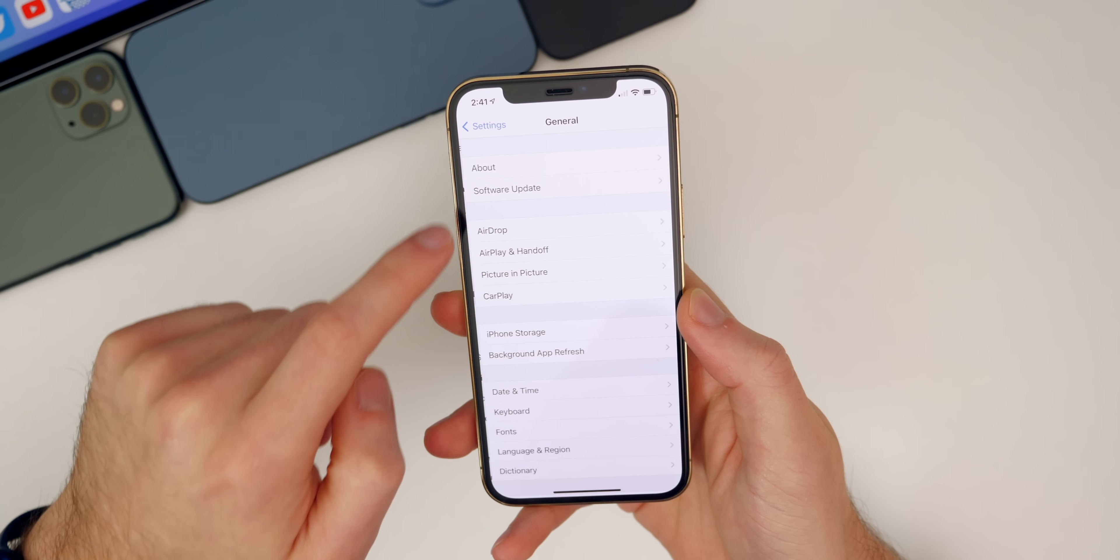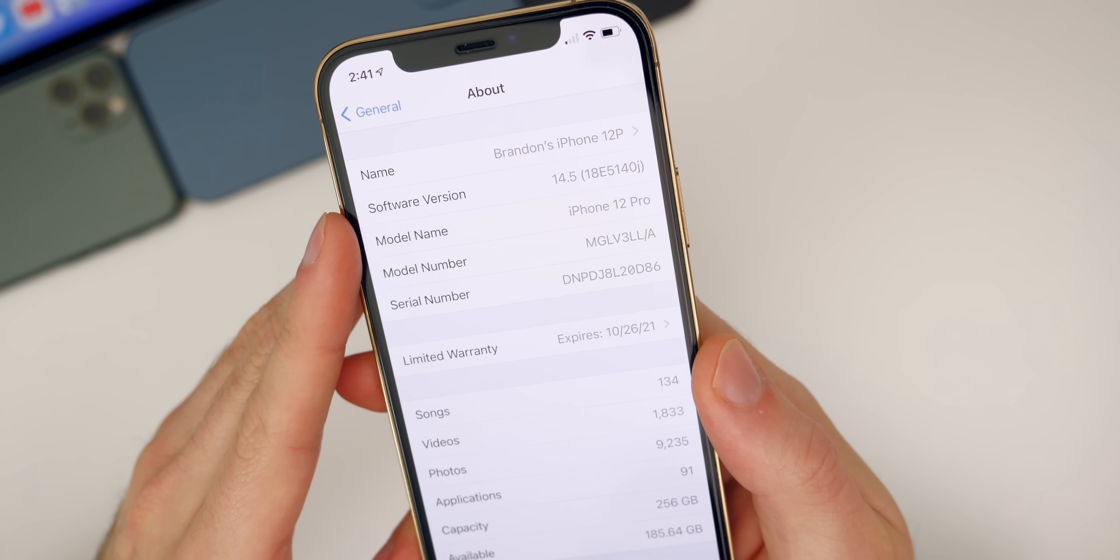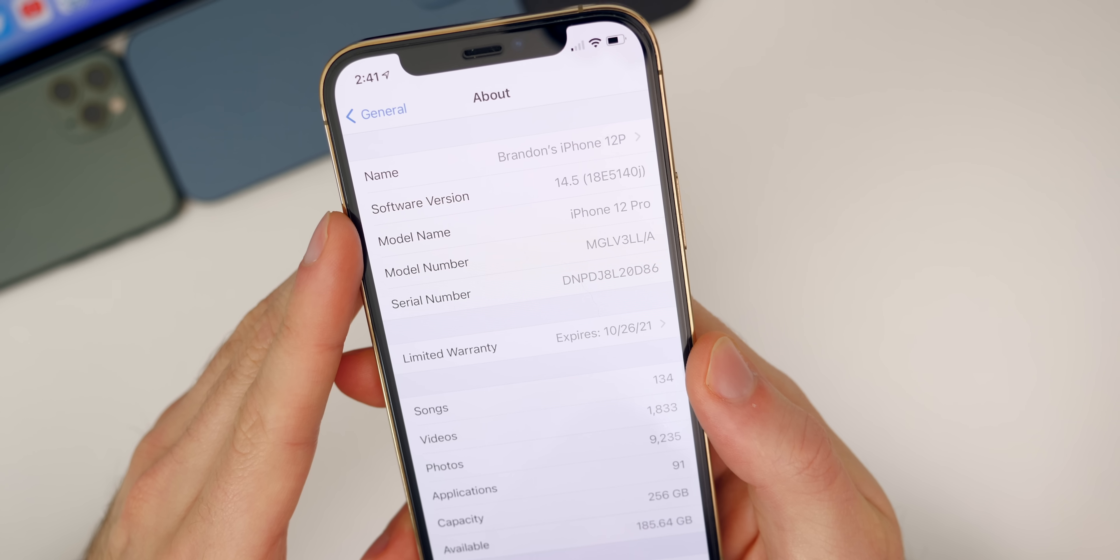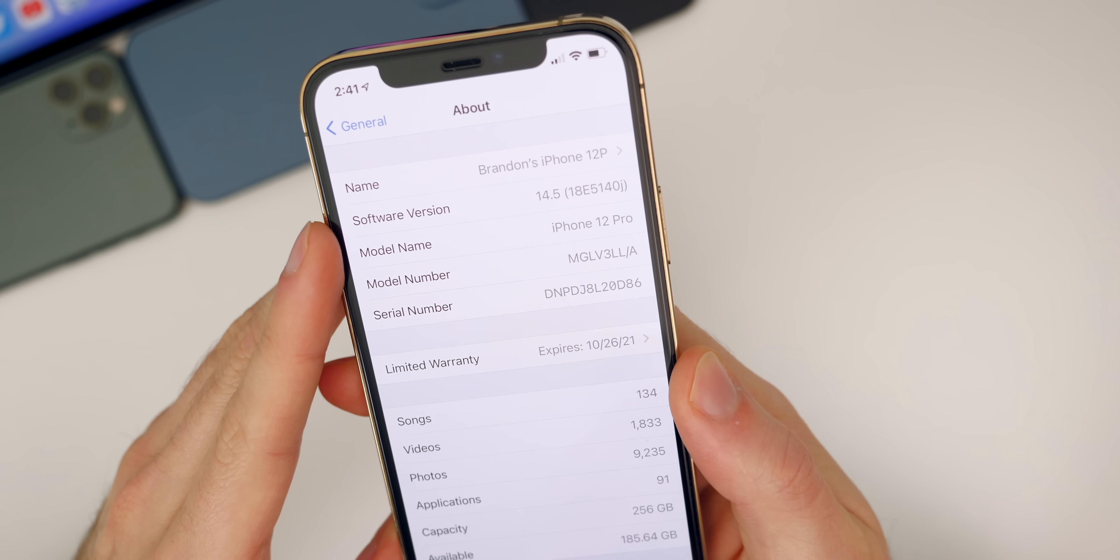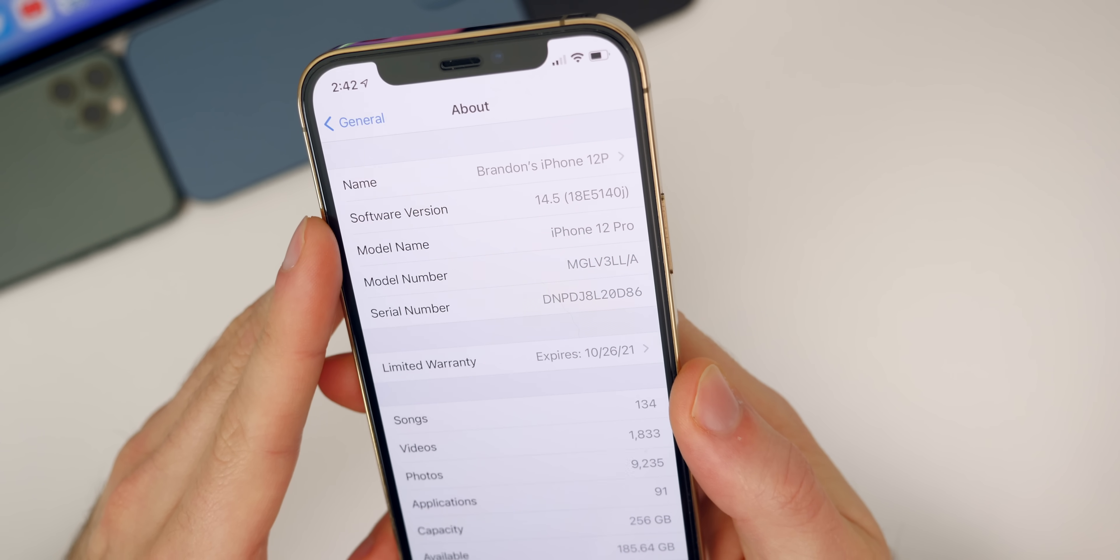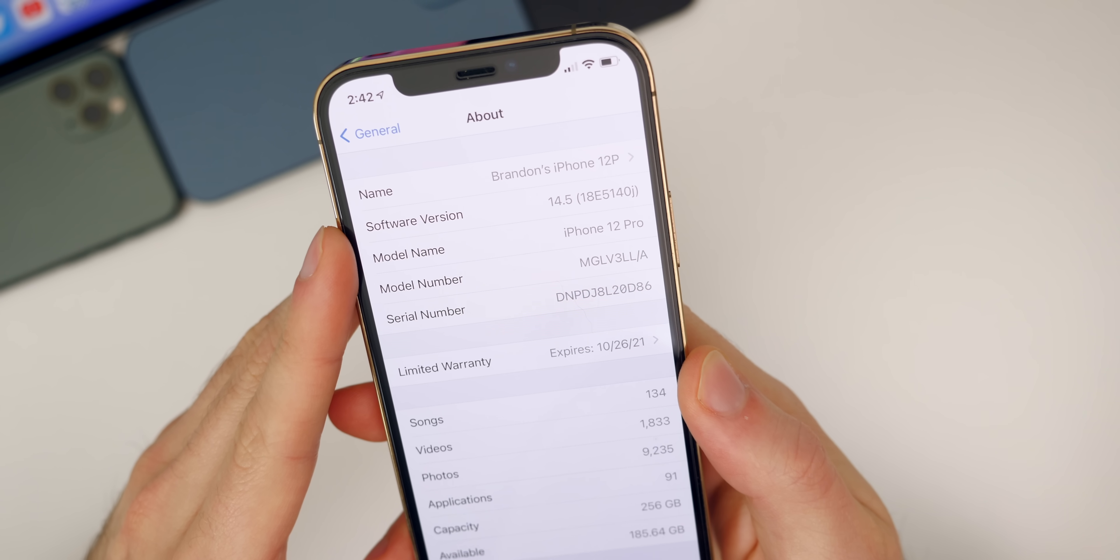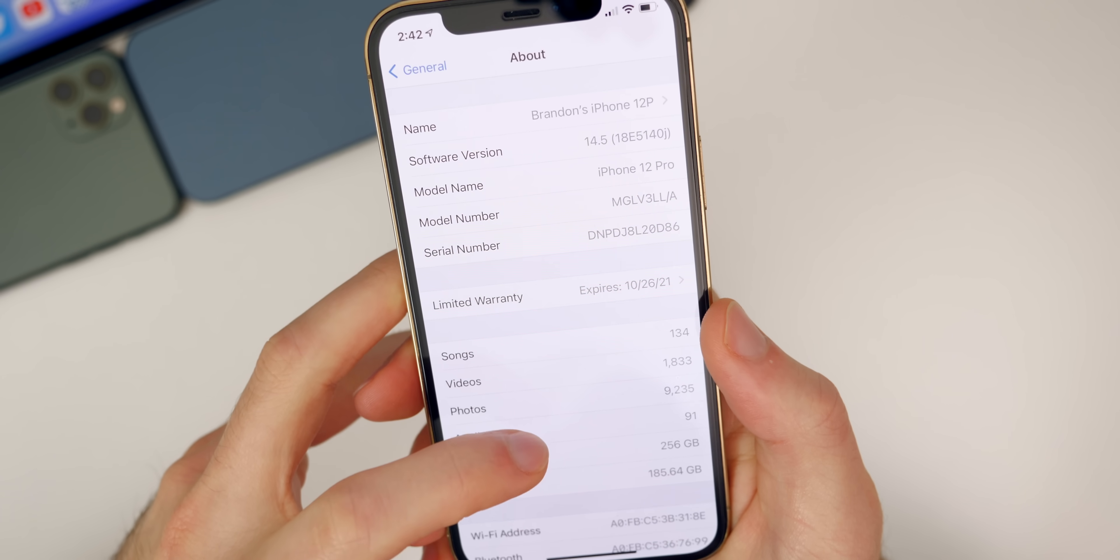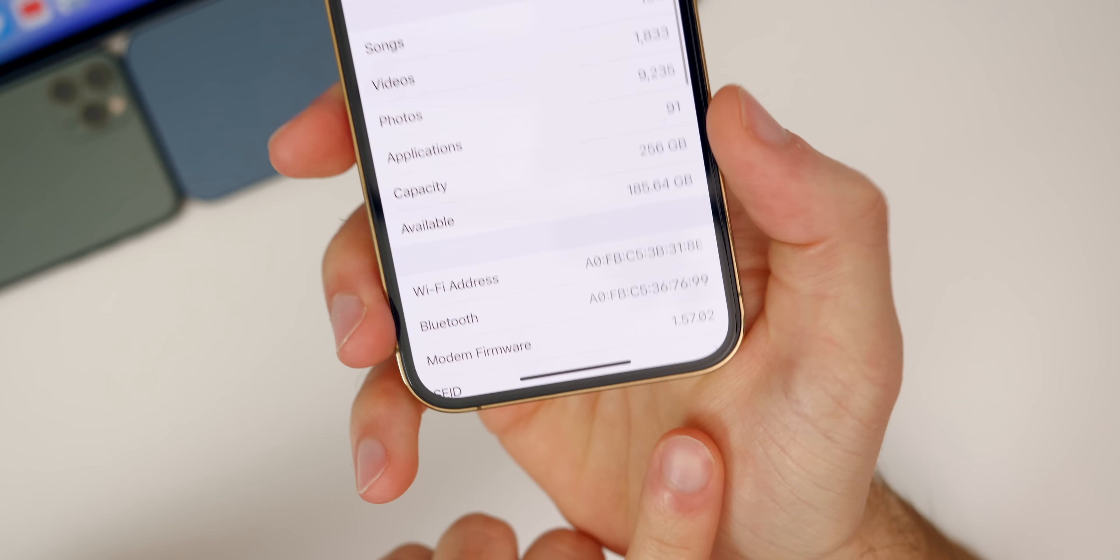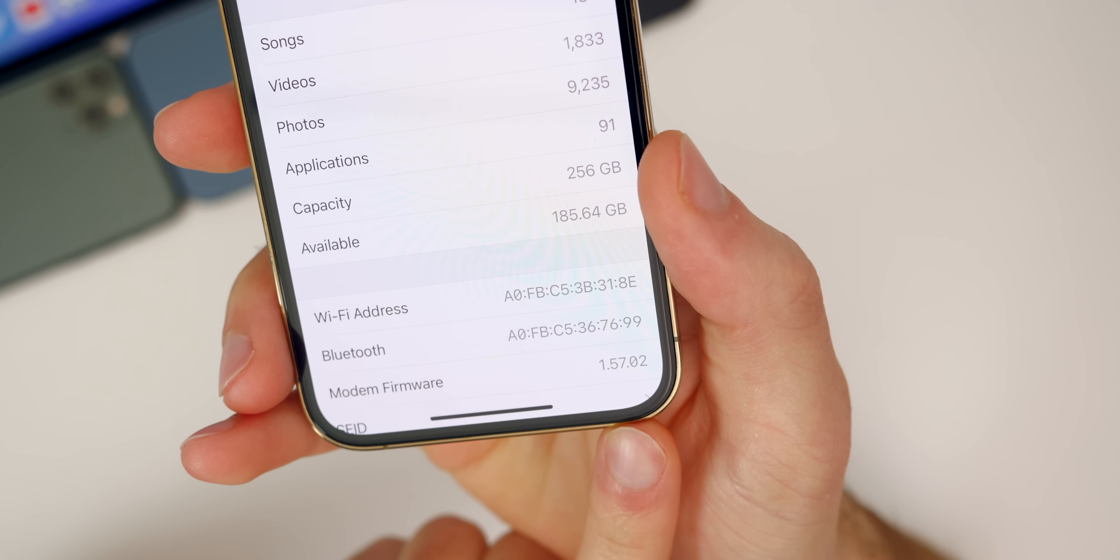Let's check out the build number for this update. In Settings, General, About, 14.5, you can see the build number here for beta 1 is 18E5140j. We do have a J at the end of the build number which indicates we have at least a few more betas to go as expected. Scrolling down to the modem firmware, we also get an update to the modem, it's now 1.57.02.